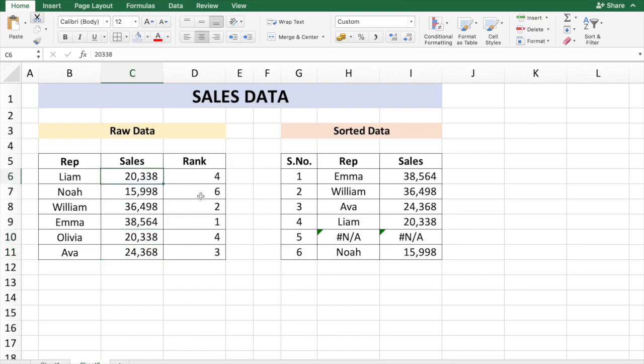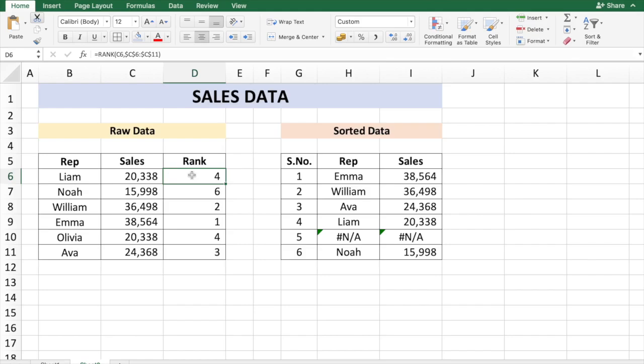And when you do INDEX and MATCH in the sorted data, Excel cannot find rank number 5. So how can we avoid this? To take care of duplicates in the sales data, we need to add a portion to the rank calculation. Let's go to cell D6 to the current rank function and add a COUNTIF function.